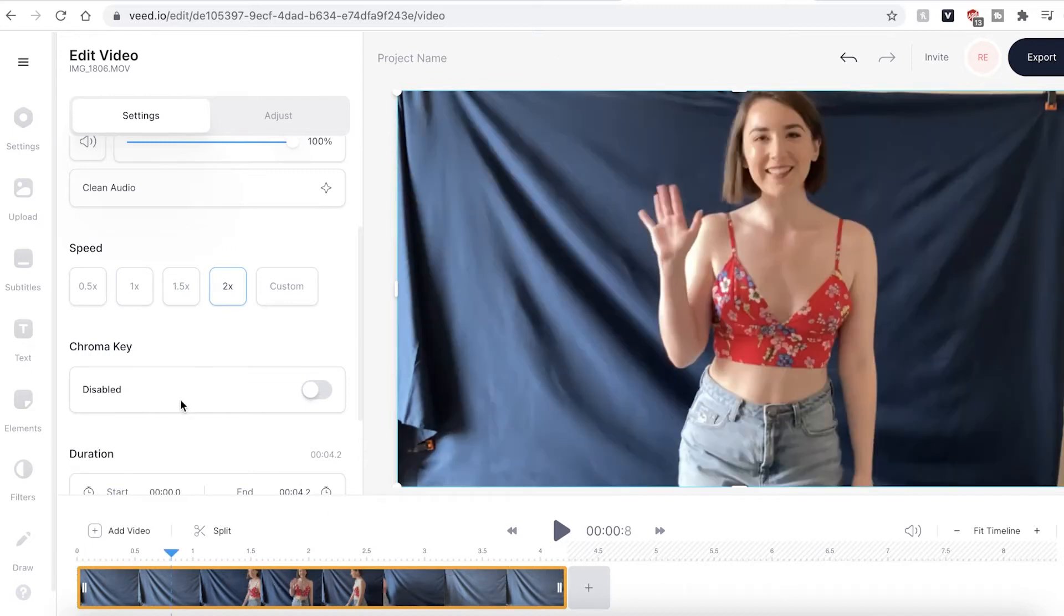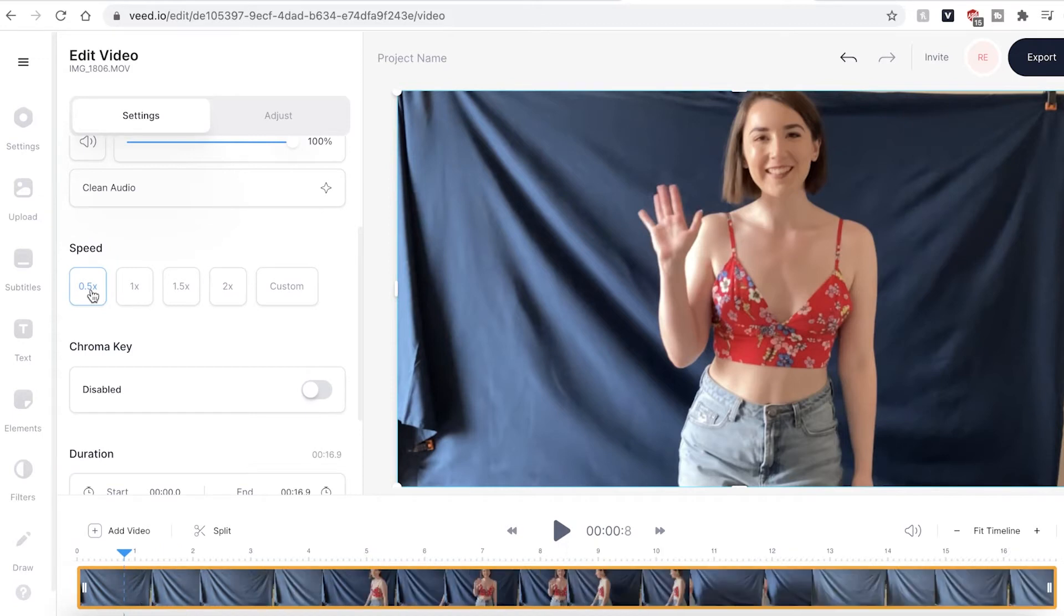If you want to make it slower you can press the 0.5 button and you can see that the timeline has expanded and if I press play it will now be slower.